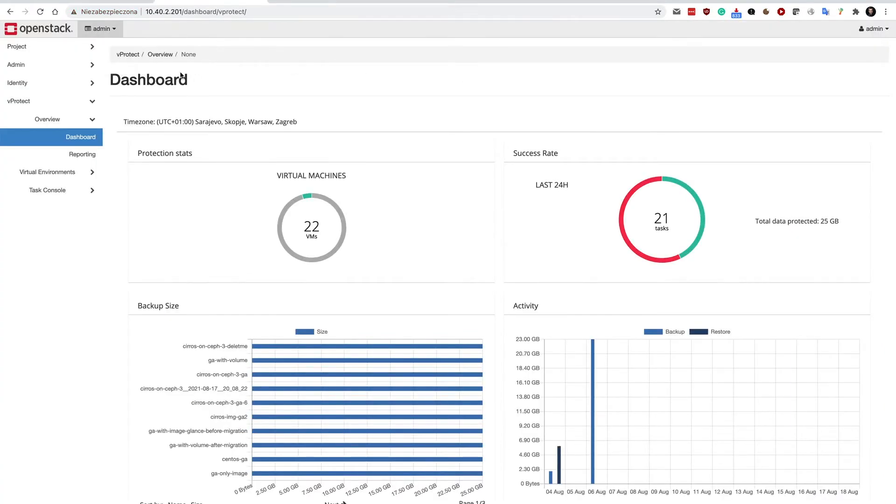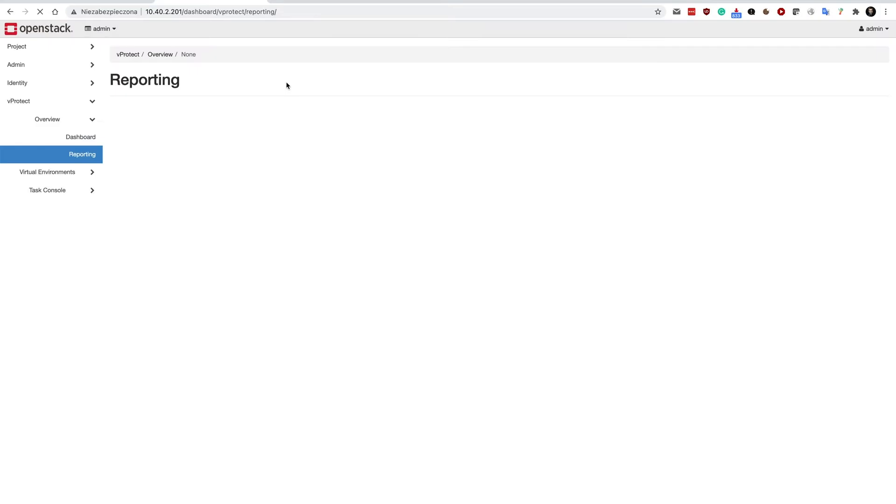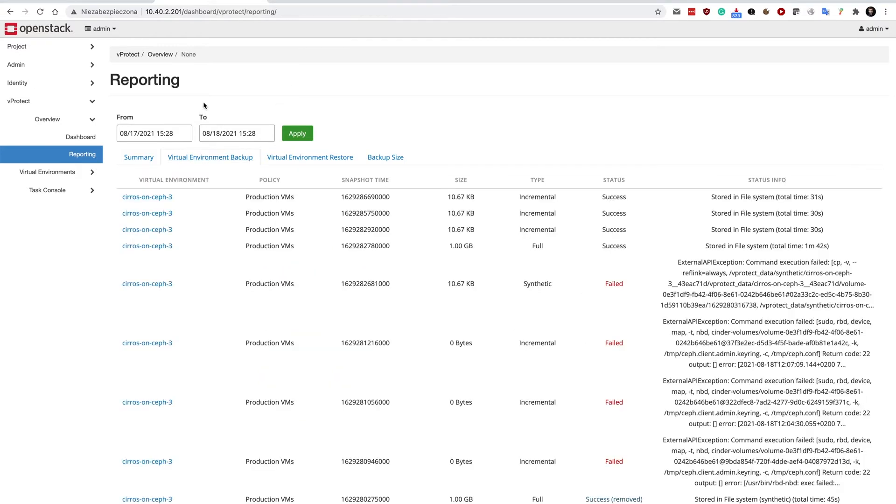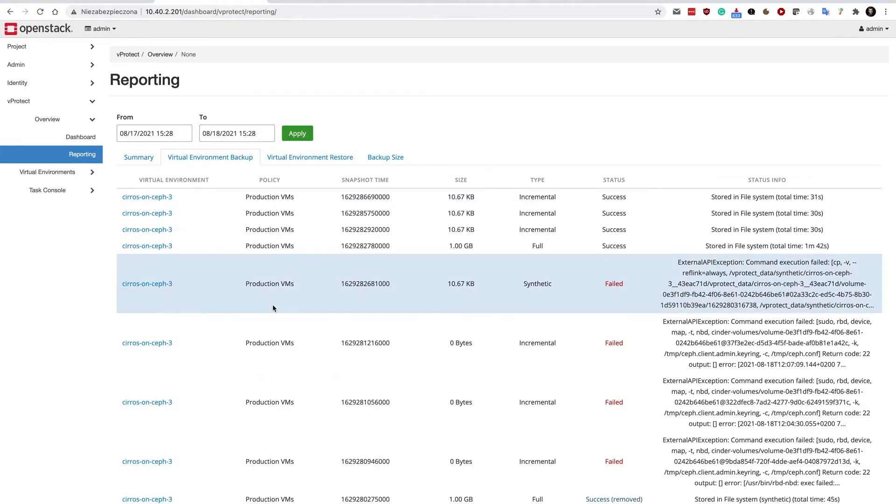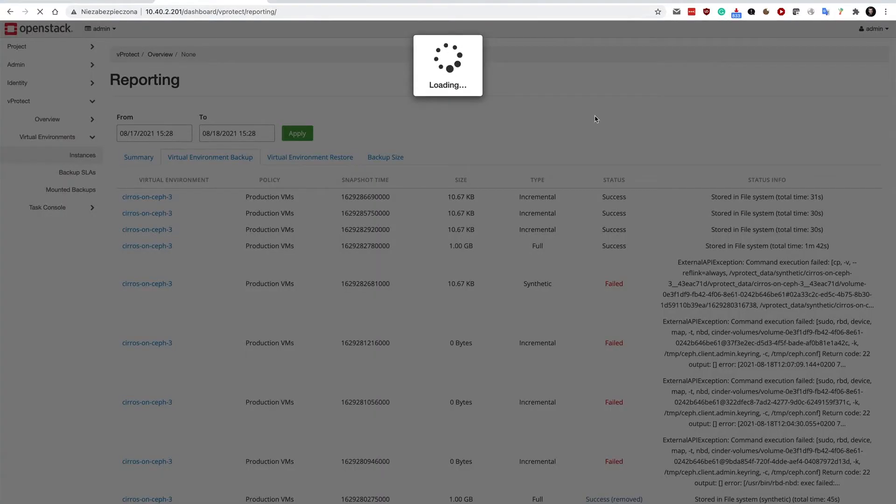Here you can see the dashboard, but you're also able to access the reporting tab with information about last successful backups or any failures you'd like to browse. The key tab is the instances tab.